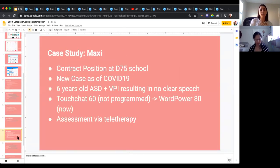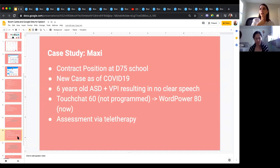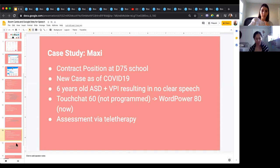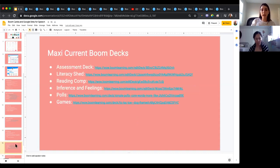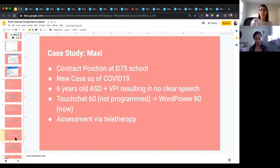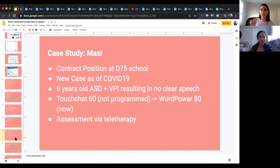The next student is Maxie — another contract position at school. He's six years old, with no clear speech. His soft palate is extremely long and he has no uvula. We had to do an assessment via teletherapy. He also has a Touch Chat 60 that was not programmed before I started seeing him. I had to program his Touch Chat virtually. I bumped him up because this kid wasn't using his device because it wasn't helpful.